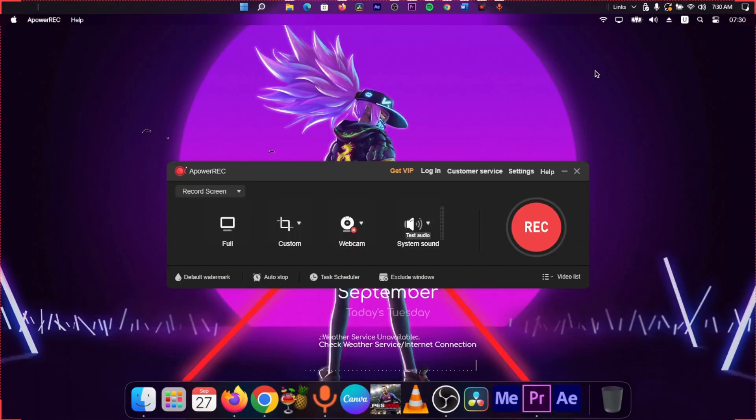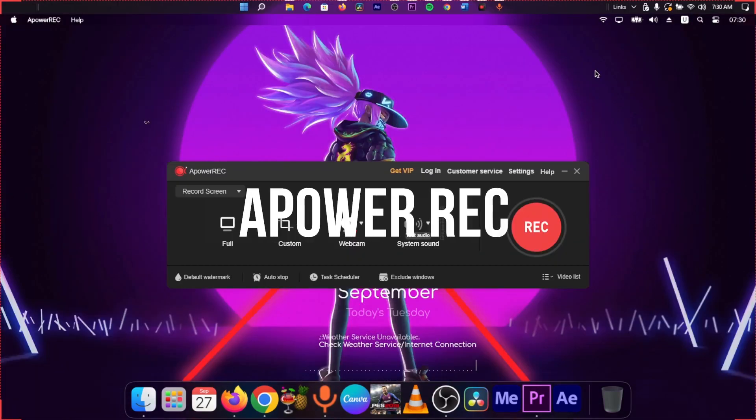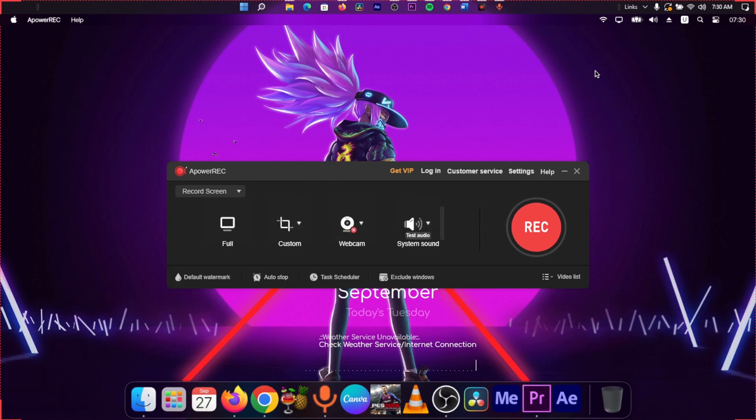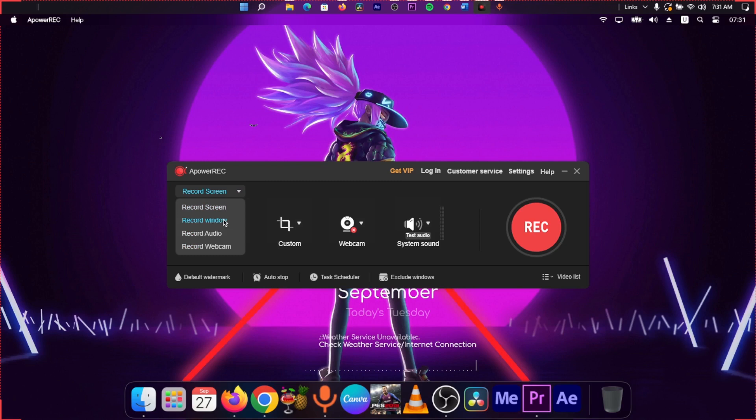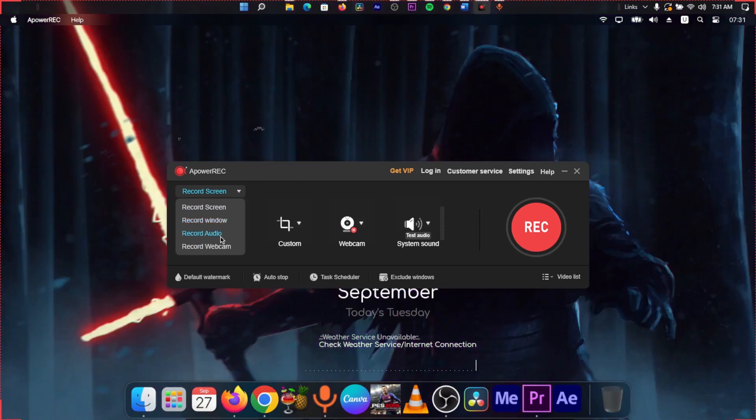So the next app we're going to be talking about is the A-Power Recording. The link to the app will be listed in the description down below. So you can navigate from there, download and install the app. And once you install the app, this is what you're going to see. I actually like this application. It is a very, very customizable and easy to use. Right here, you can select if you want to record your screen or your window or just record audio or a webcam. You can choose.